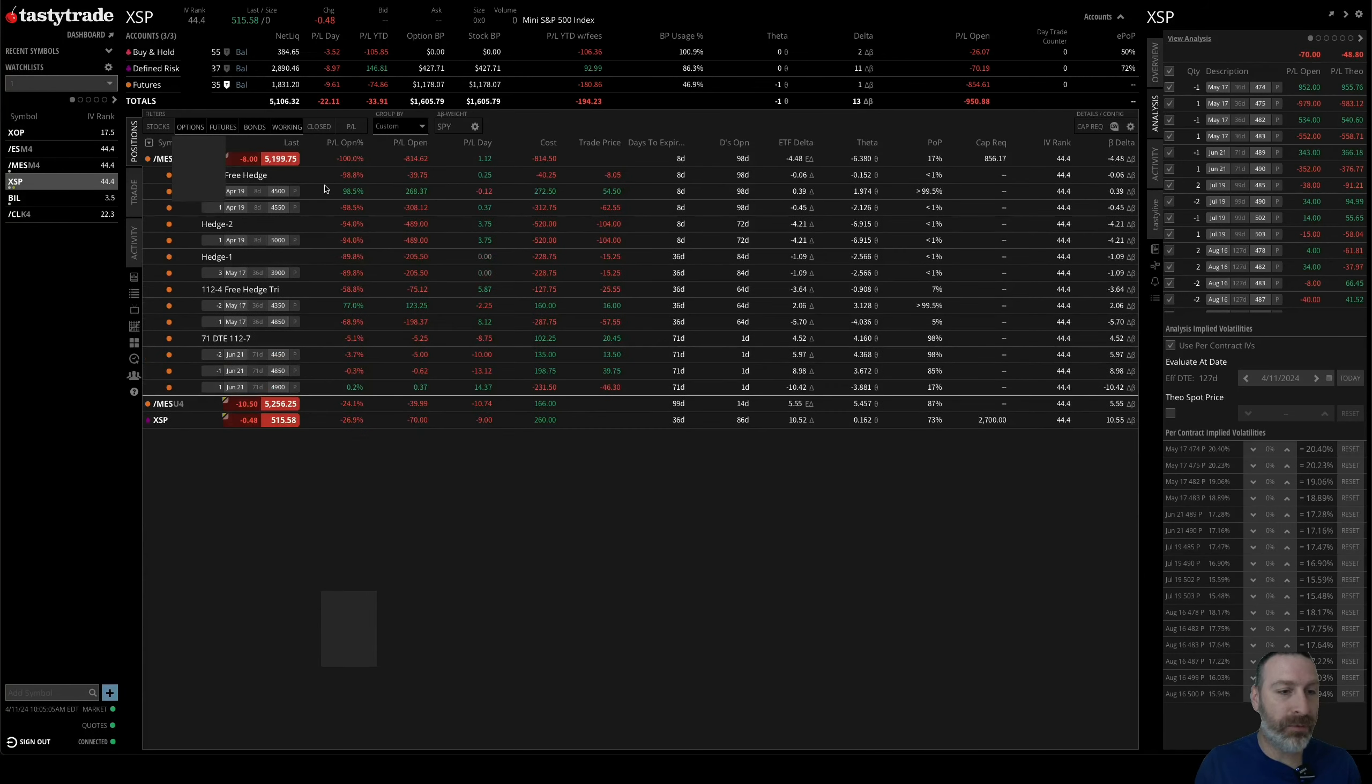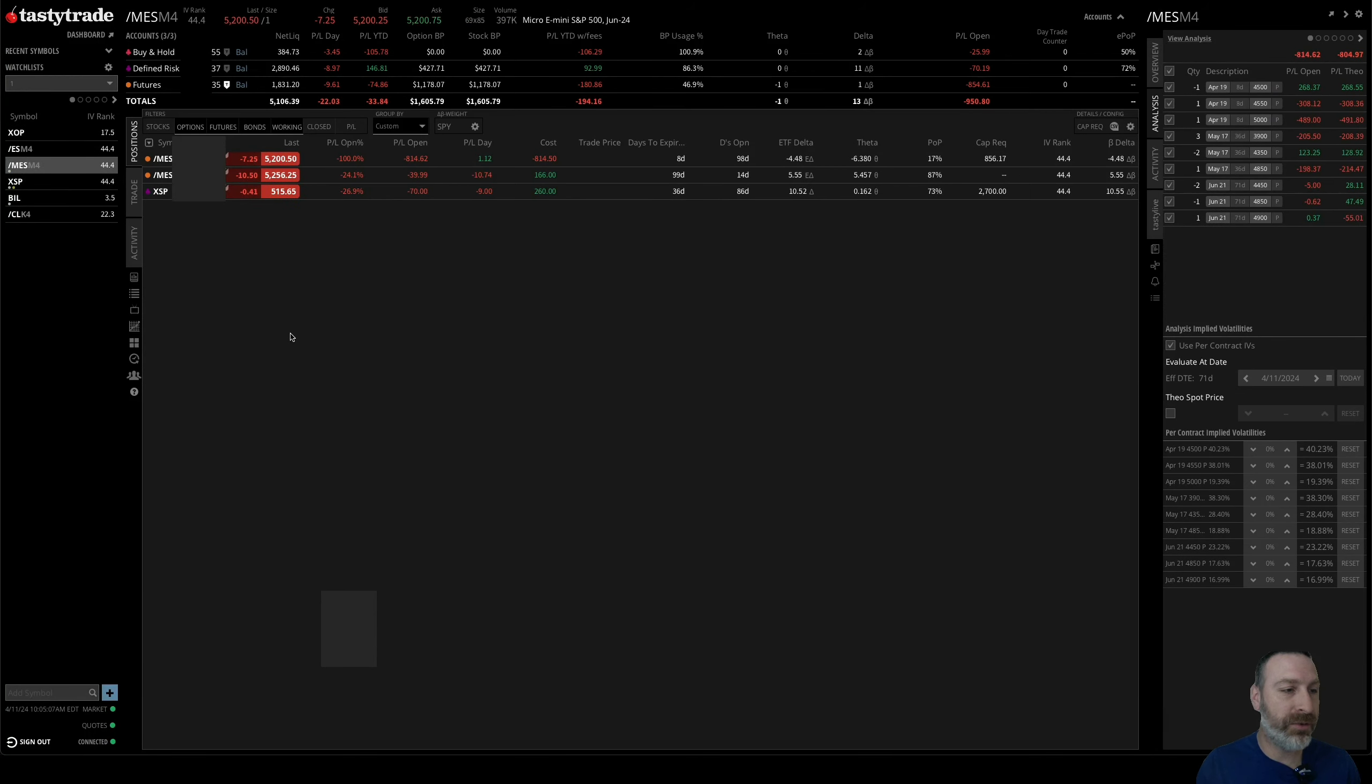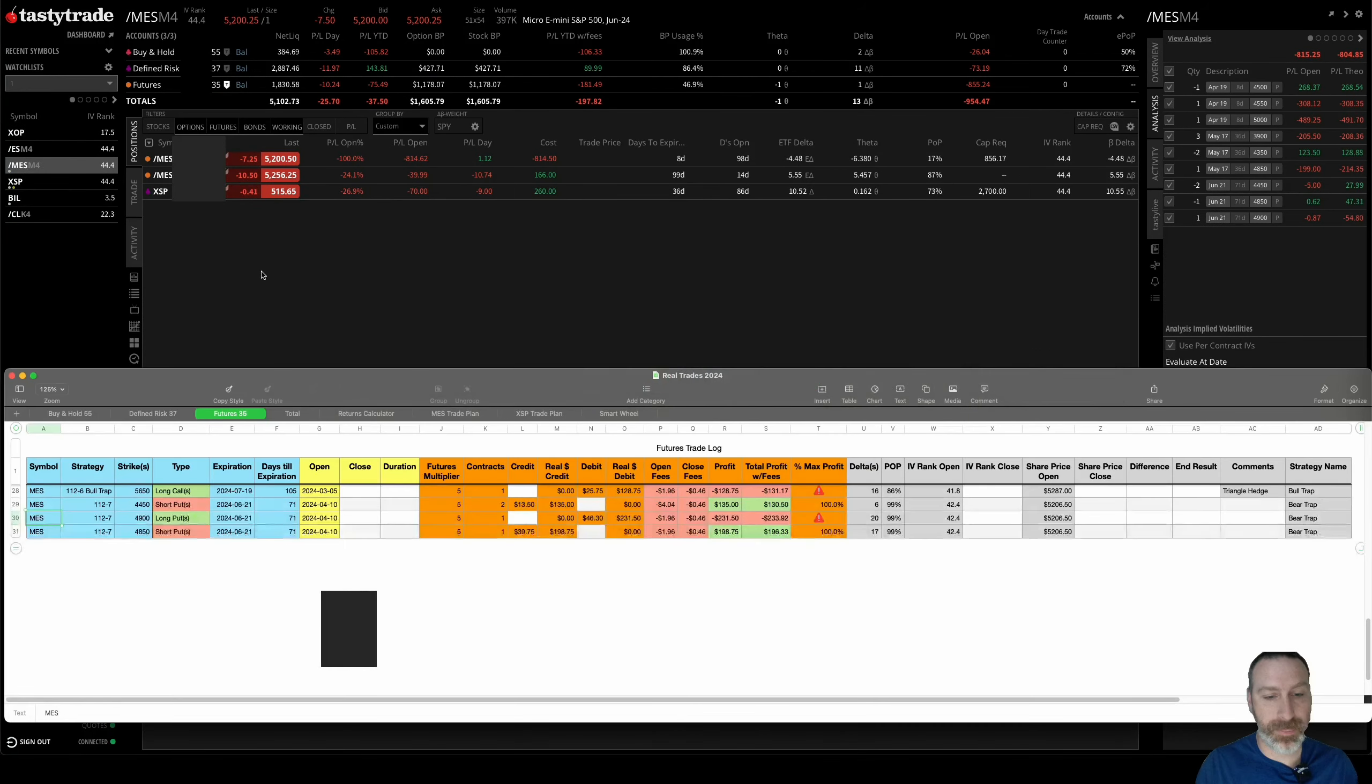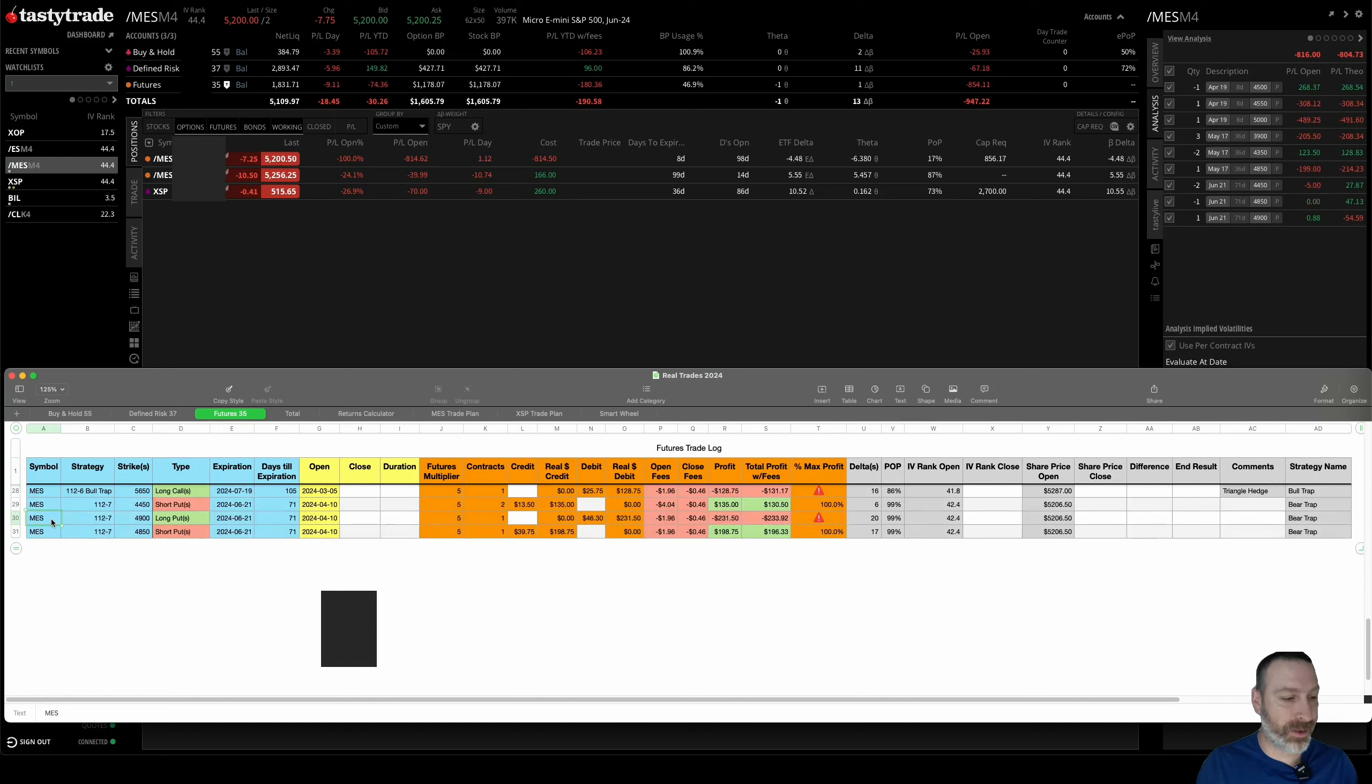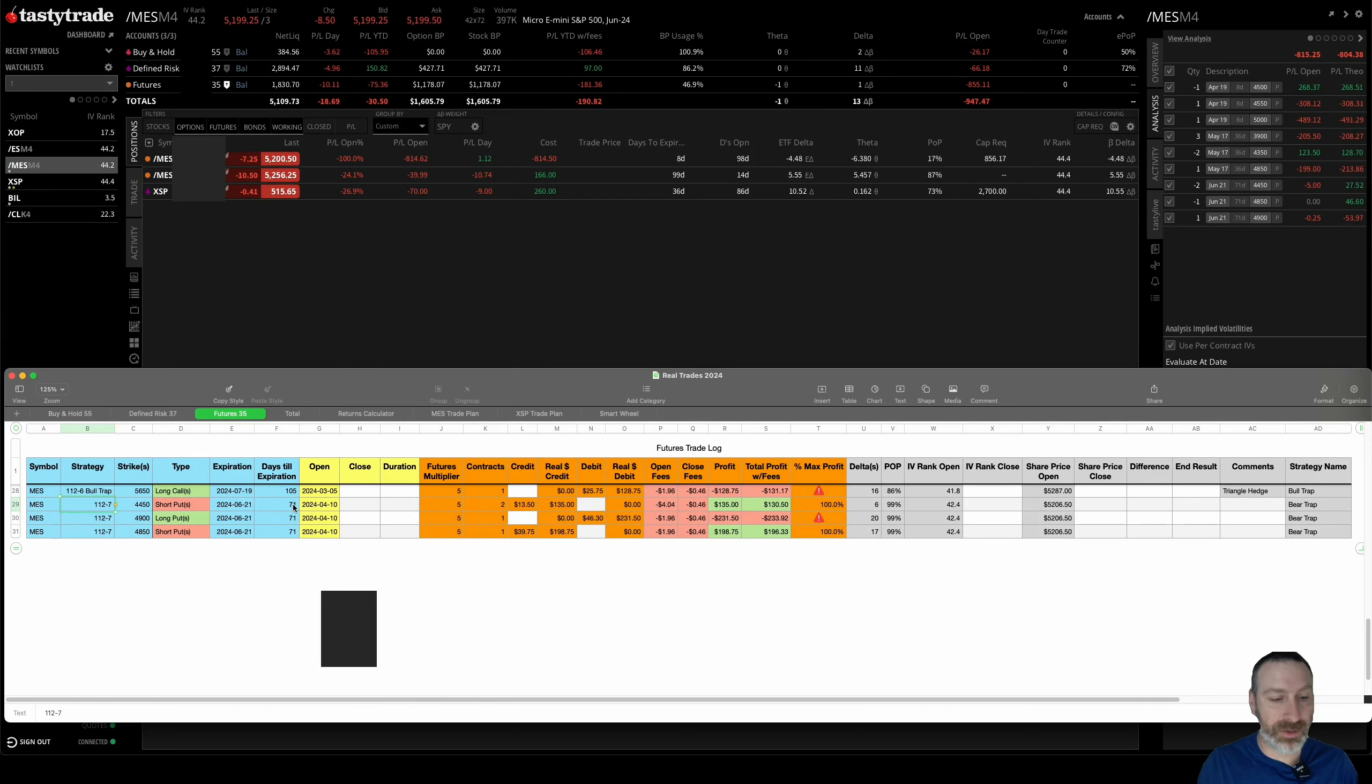I'll walk you through the spreadsheet real quick here. For the MES 1-1-2-7, these bottom three at 71 days—opened that yesterday.